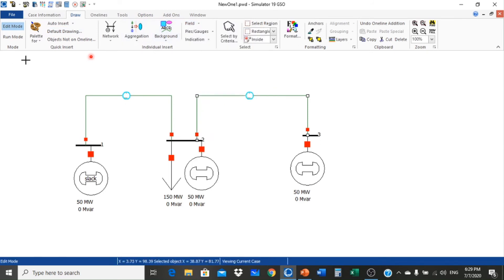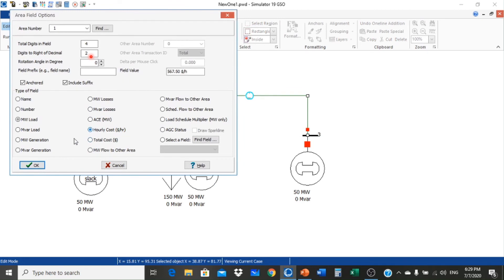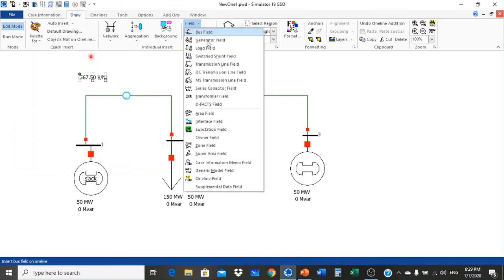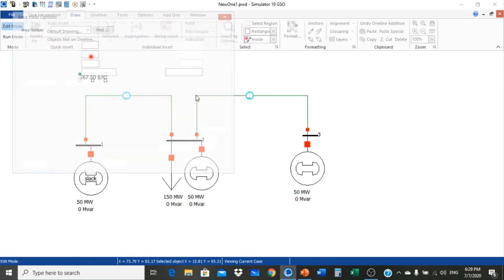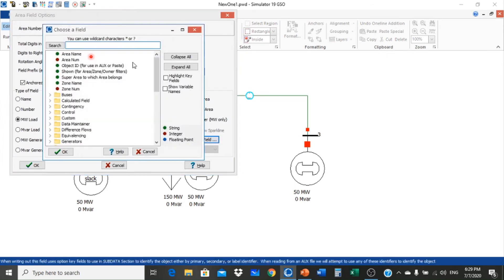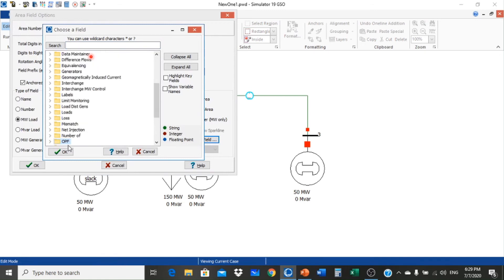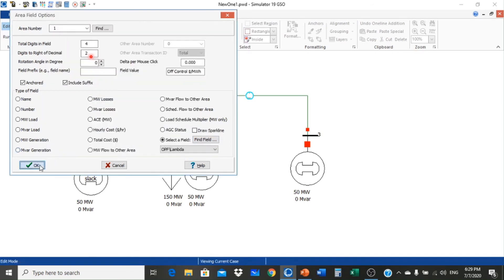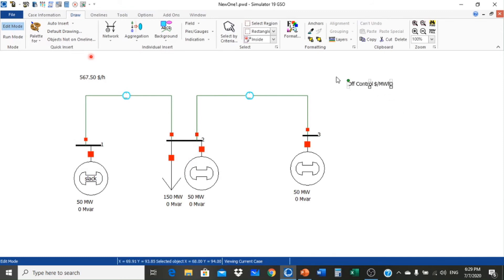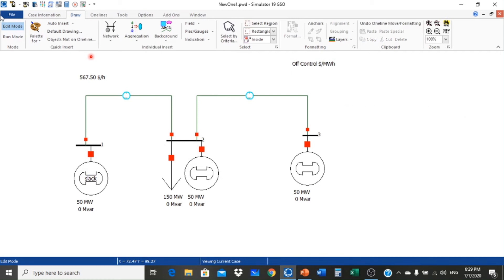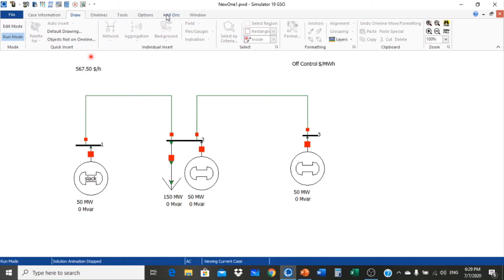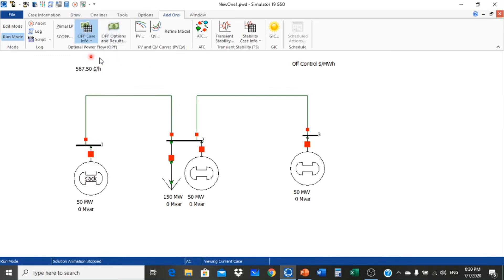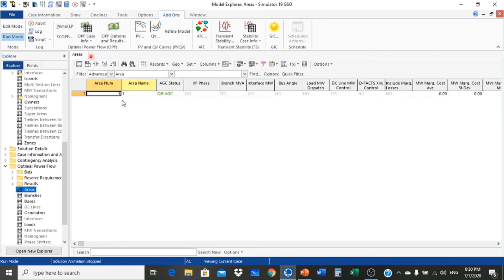Now we select the area field, select hourly cost, and area field lambda. Since the control is off because we have not selected the mode of operation, we go to Run Mode, Add-On, OPF, Case OPF, Area — and select Economic Dispatch.